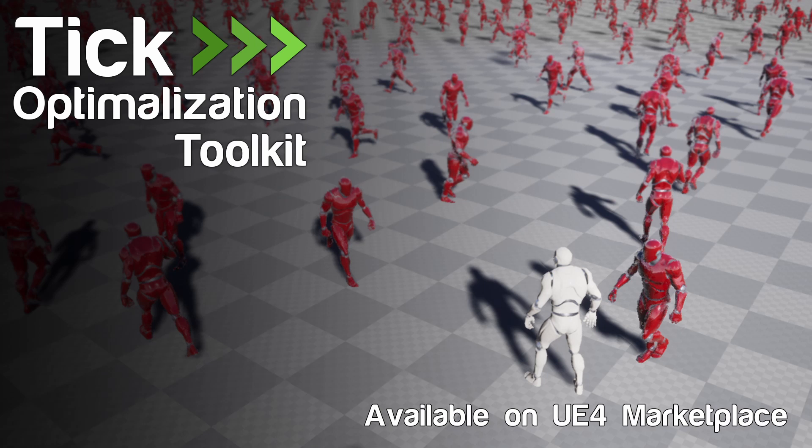If you want to know more about the tick optimization toolkit plugin, you'll find links to other tutorials and documentation in the description. And if you don't yet have the plugin in your library, the link to the Unreal Engine marketplace is also in the description.